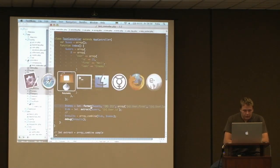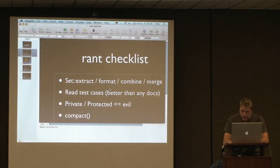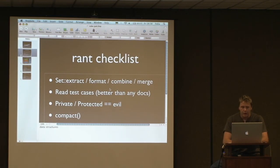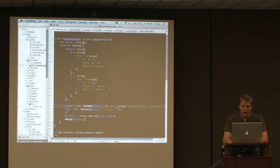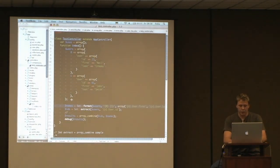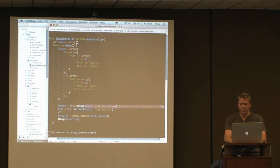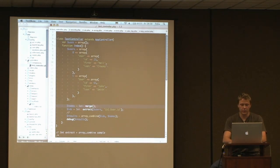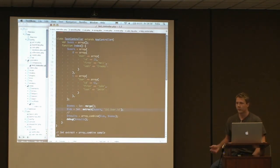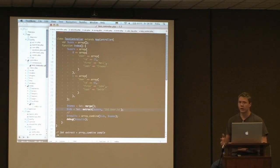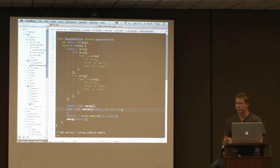Another method I like to use is setMerge, which essentially does what array_merge_recursive should be doing but somehow isn't. Mainly if you have two arrays and you want to merge them together not just on one level but on several levels, setMerge will do it for you.